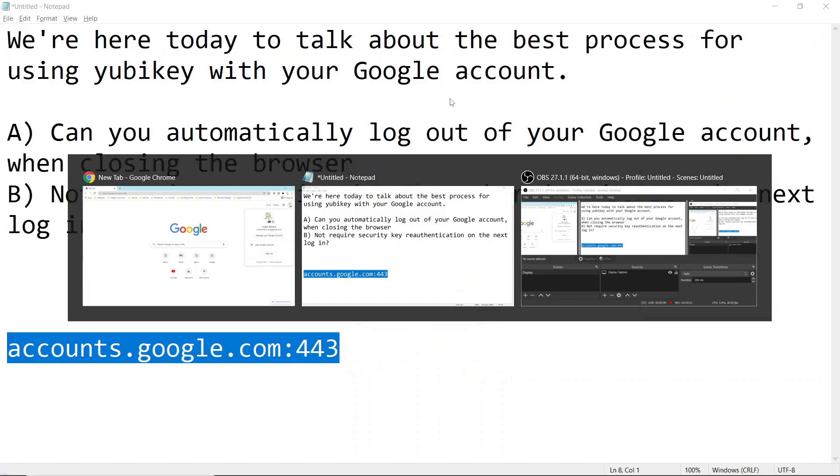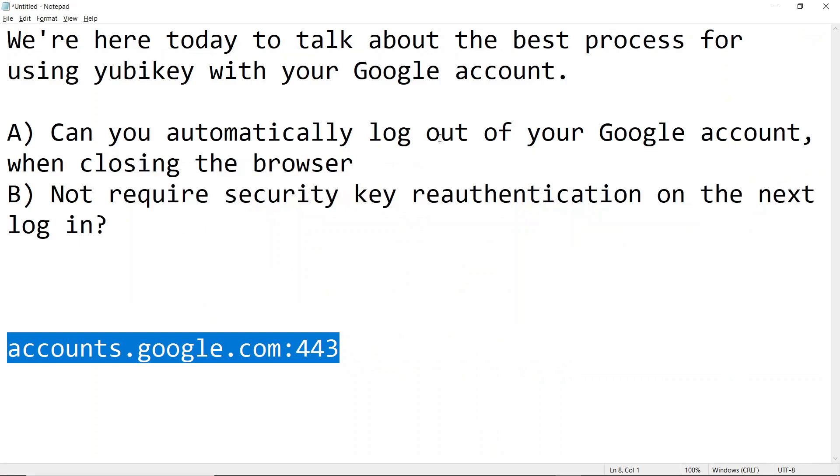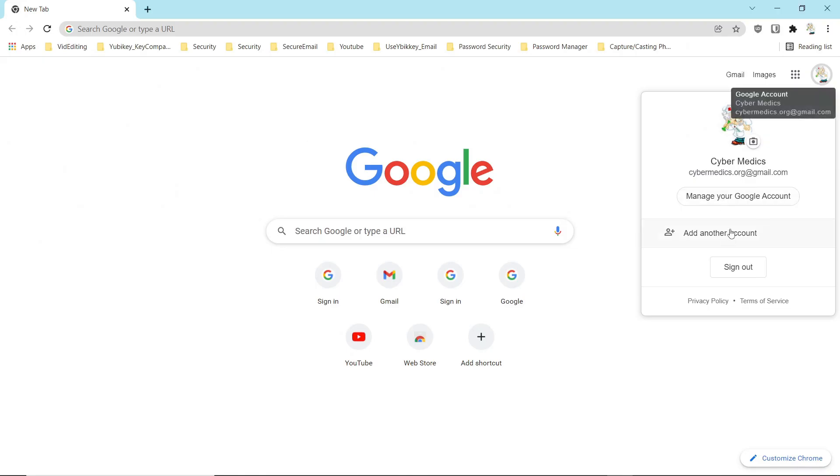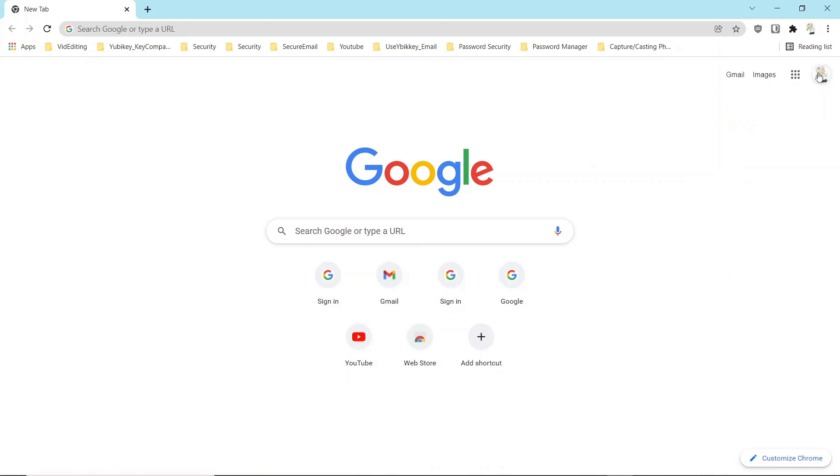So again, the premise was, can you automatically log out of your account by just closing the browser and B, not require the security key re-authentication on the next login? And it seems to me that this may not be possible.